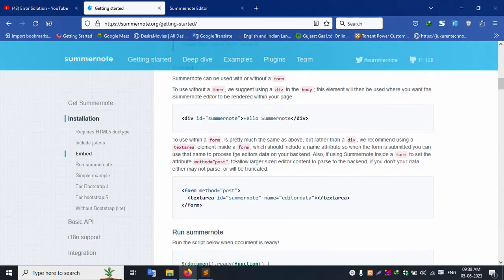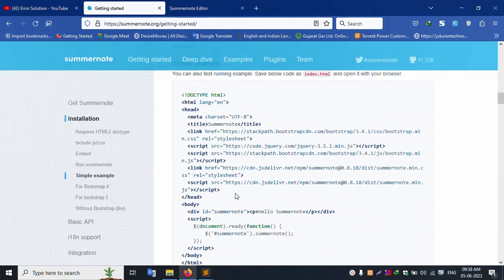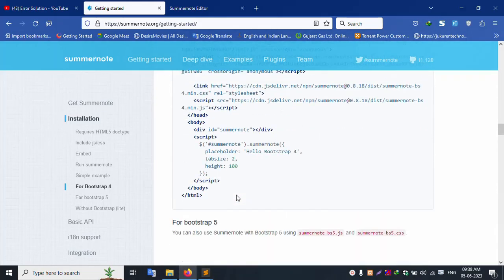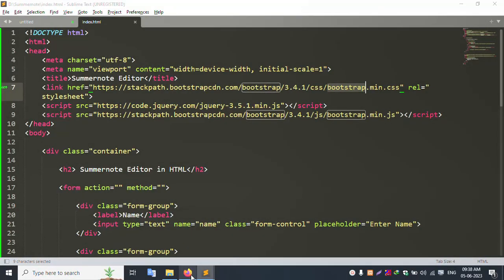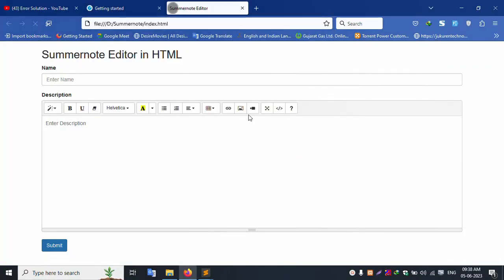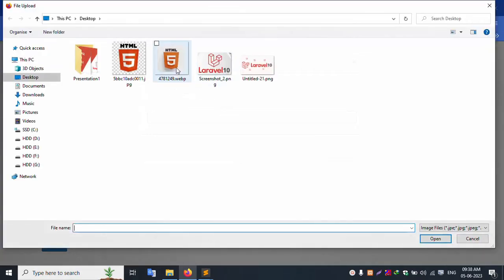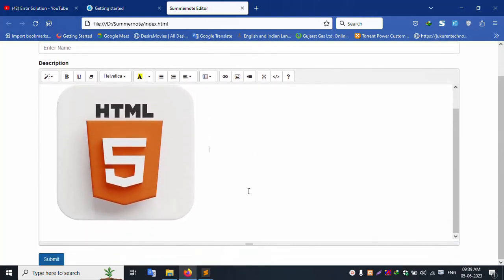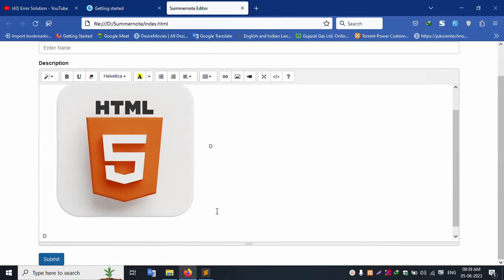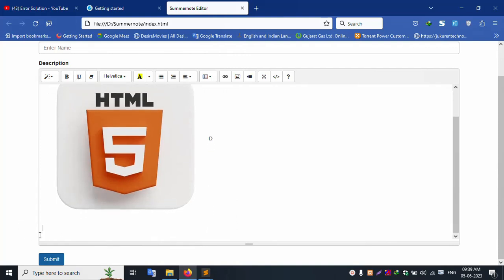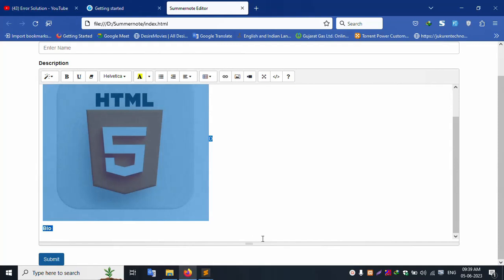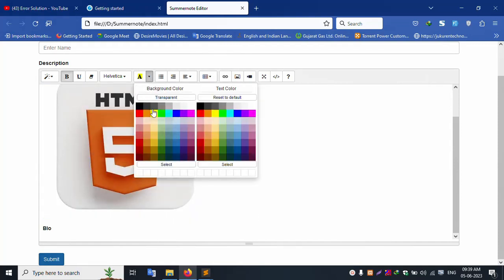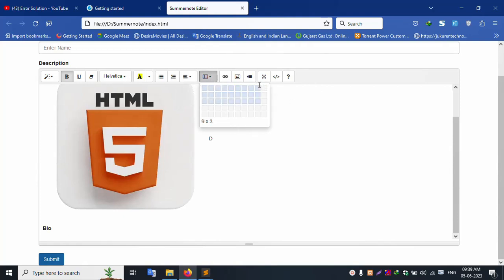Step by step implementation — image select is working. Click image select, select an image, and open — successfully the image appears here in the editor.